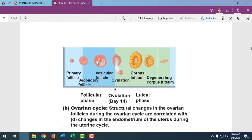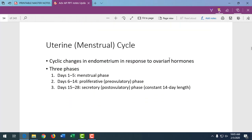To summarize what's going on within the ovary: the follicular phase ends with ovulation caused by the LH surge, followed by the corpus luteum, and eventually the corpus albicans.